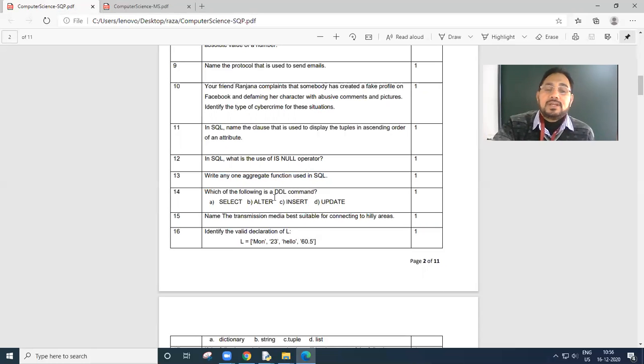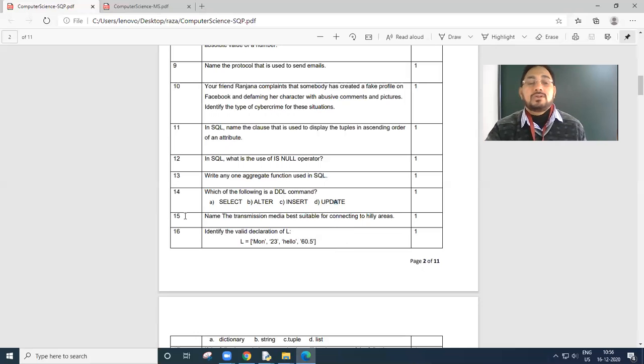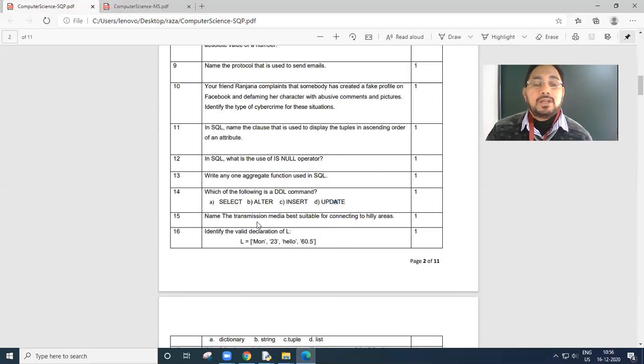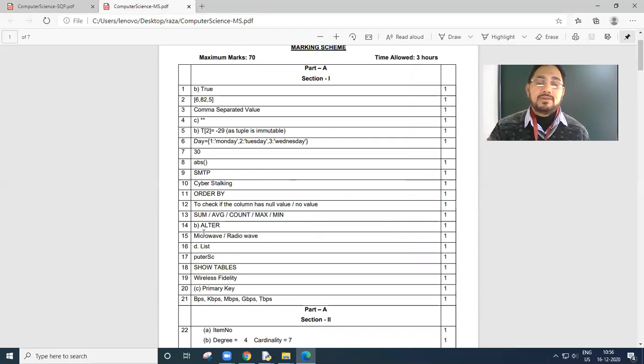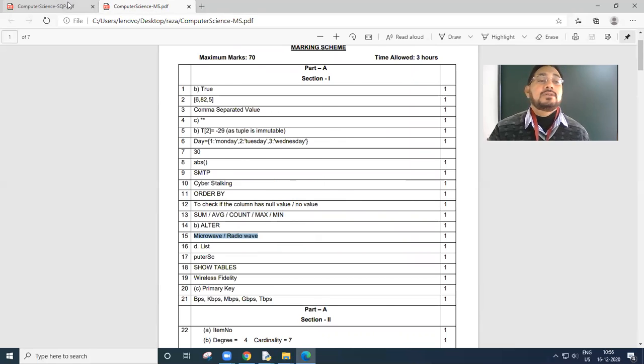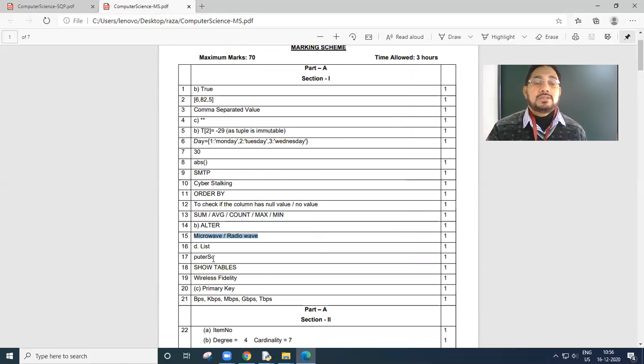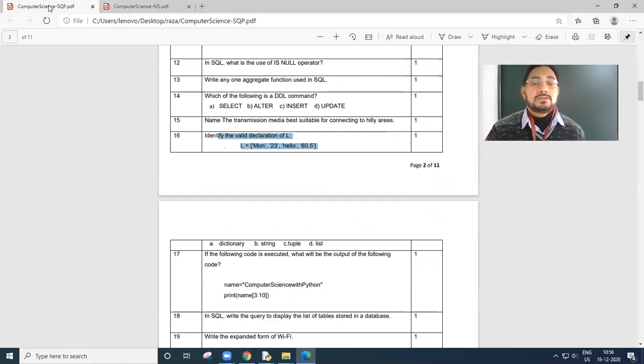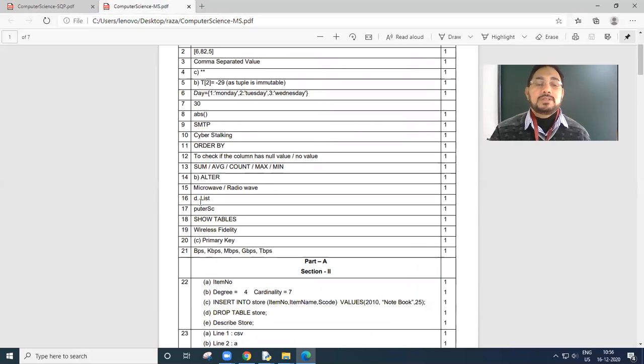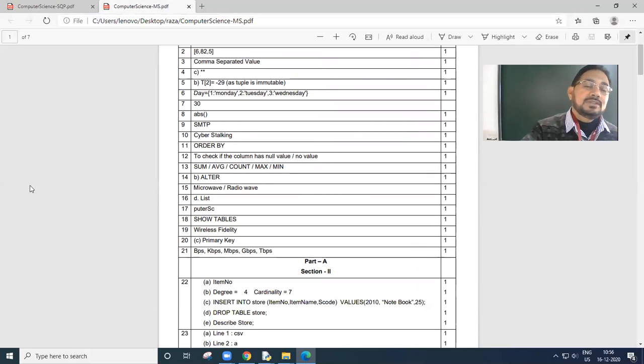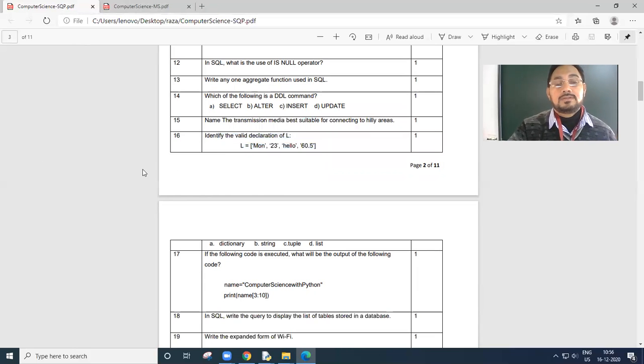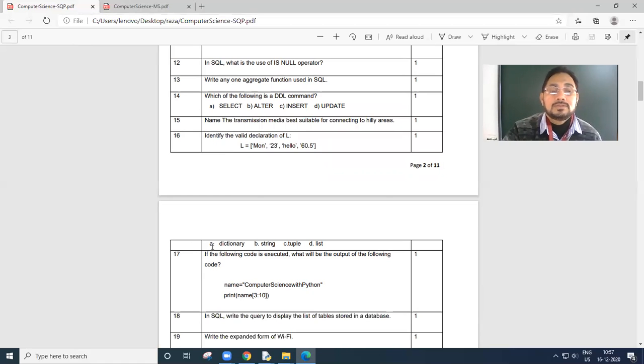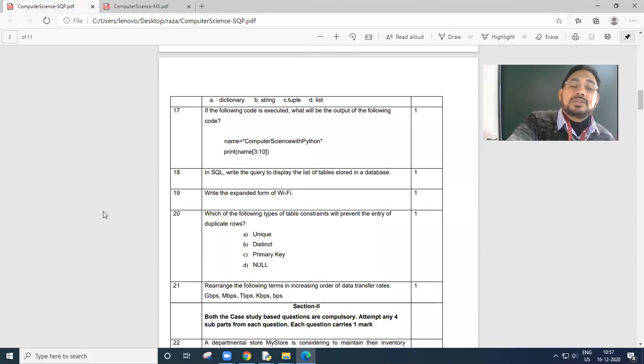Which of the following is a DDL, data definition language? Alter is there. Rest all are DML components. So alter is the correct answer. Name the transmission media best suited for connecting to hilly areas. It could be radio waves, microwaves. Microwave radio. Next, identify the valid declaration of L. Answer is list.